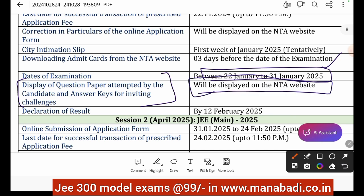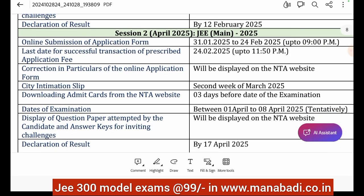If you choose to challenge an answer on the website, the JEE Board will verify and may change the answer key. If any answer is changed, the results will be updated automatically and 4 marks may be adjusted. The declaration of result for January session is February 12th, 2025. For the April session, the online application starts on January 31st.